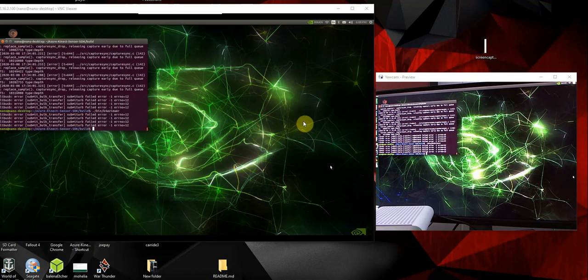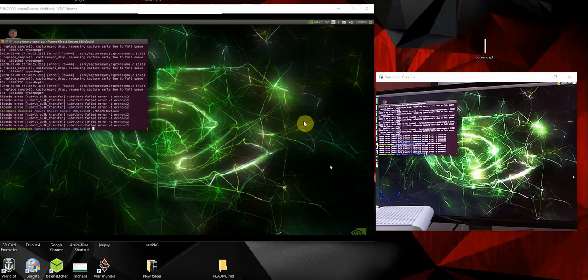So I was really happy to see that the new Kinect for Azure was coming out. But I was kind of disappointed that I couldn't get it to run on my Nano. But that day is over. I'm going to show you that the Kinect for Azure can run on the Nano.